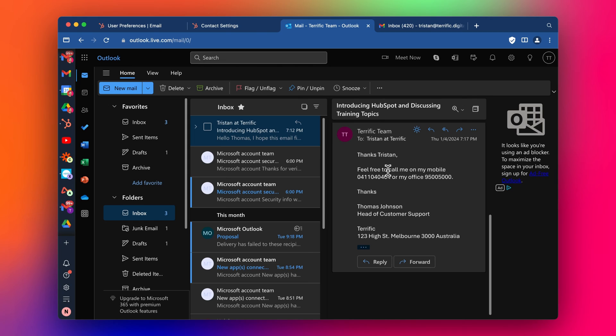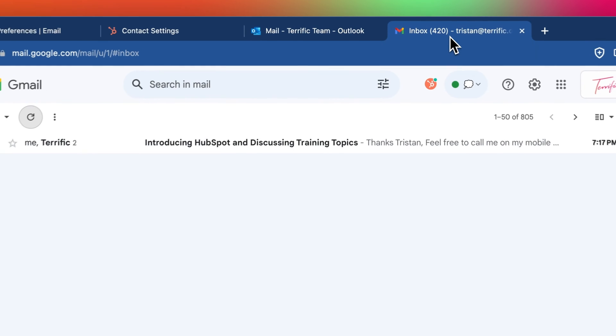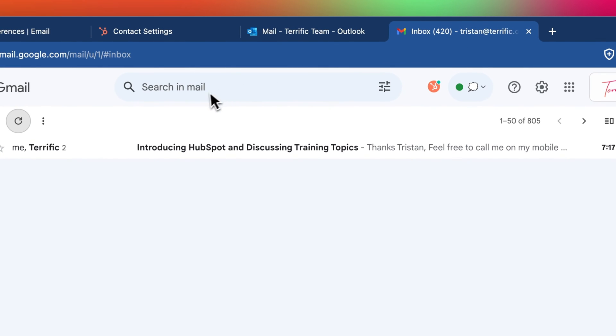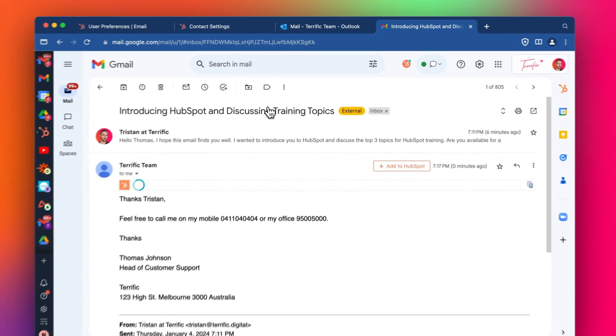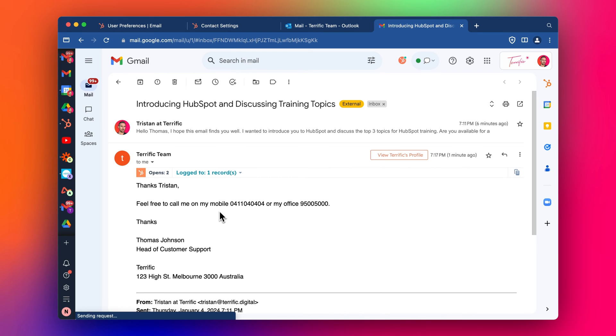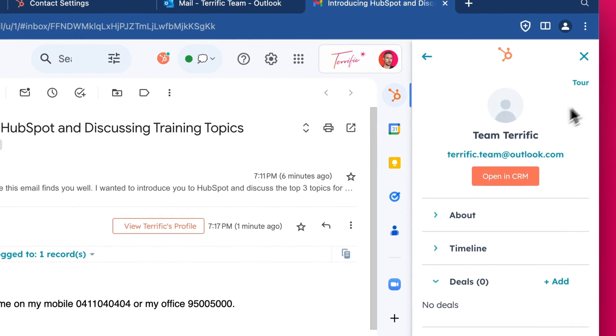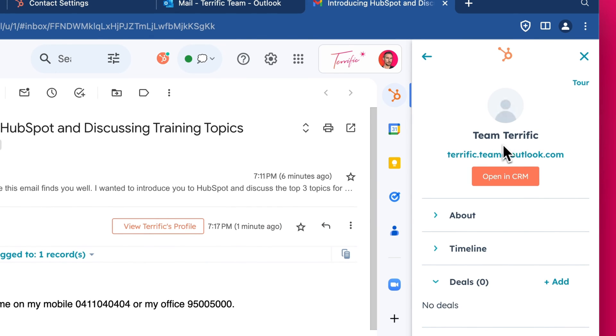And now we can go back to our inbox and we can see how that email looks. So here's the email. It's come through, my reply. So this is my fake account reply. And we can open up the HubSpot integration and see the email contact here.